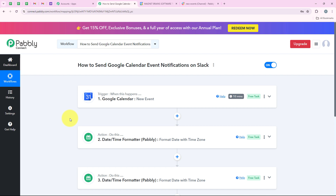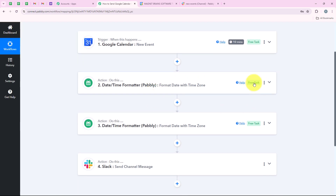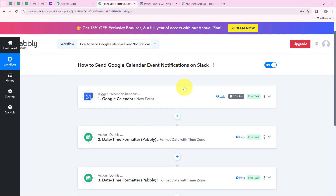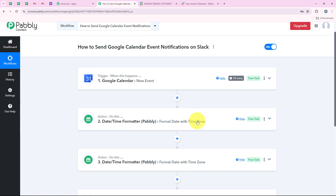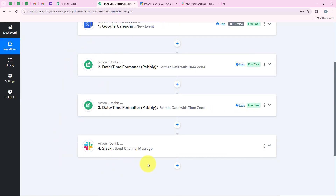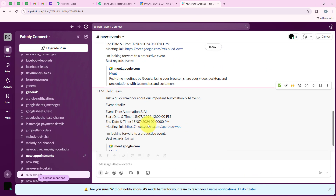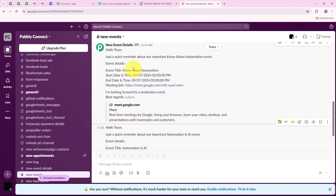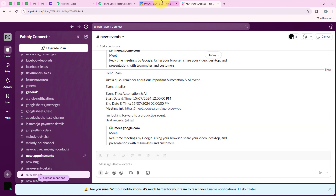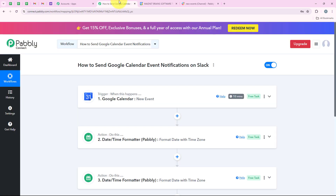You can see: Hello team, just a quick reminder about our important automation and AI event. Here are the event details - event title: automation and AI, start date and time, end date and time which is 15th of July 12 pm to 2 pm, and the meeting link. The workflow is successful. To summarize: the trigger application is Google Calendar with trigger event new event. For the action we used Date Time Formatter first to format the date in the desired format, then Slack with action event send channel message. The two messages I sent during this video were for 'know about automation' and 'automation and AI' events - the same events created in my Google Calendar.